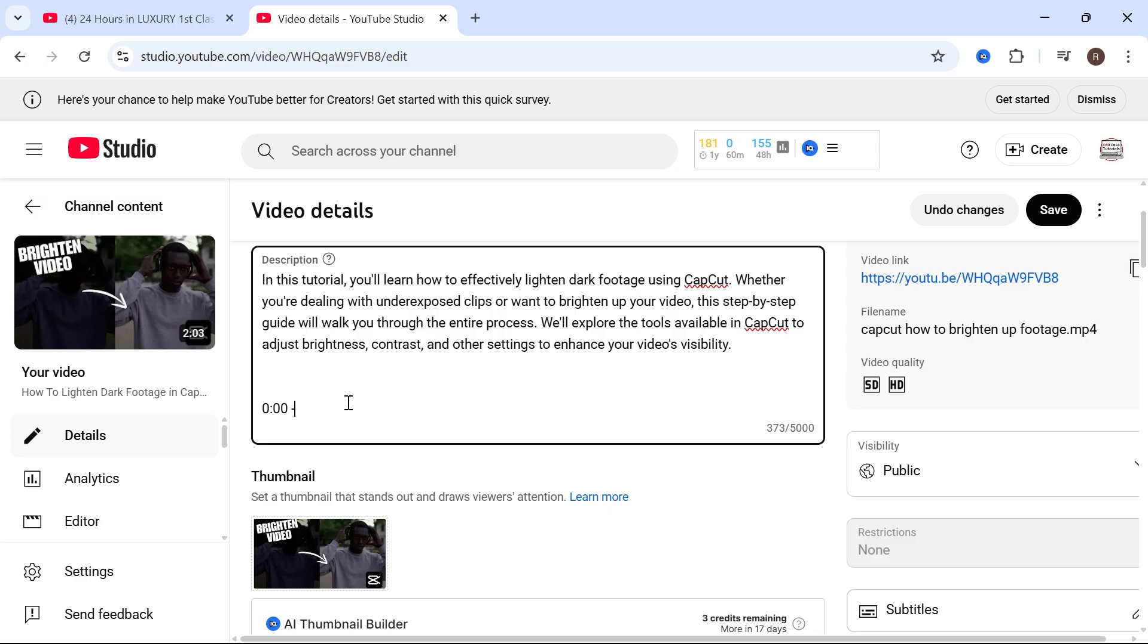We're then going to type in space dash space and then type in where you want this first chapter to end. So I'm going to type in 20 seconds like so, and then we're going to type in space again and then you can title this chapter. So I'm going to call this intro and then press enter on your keyboard.